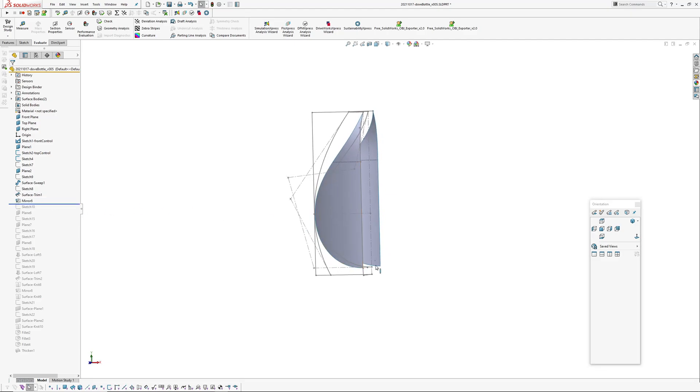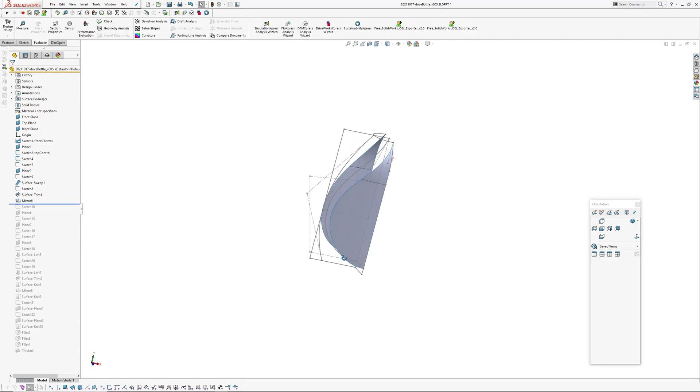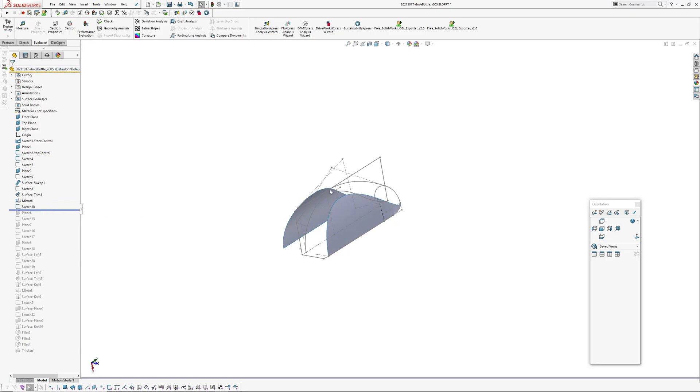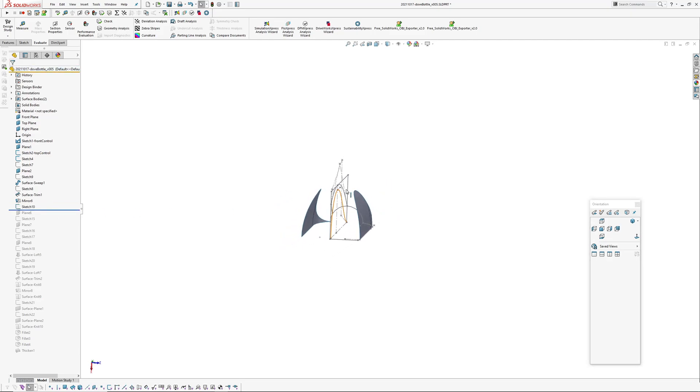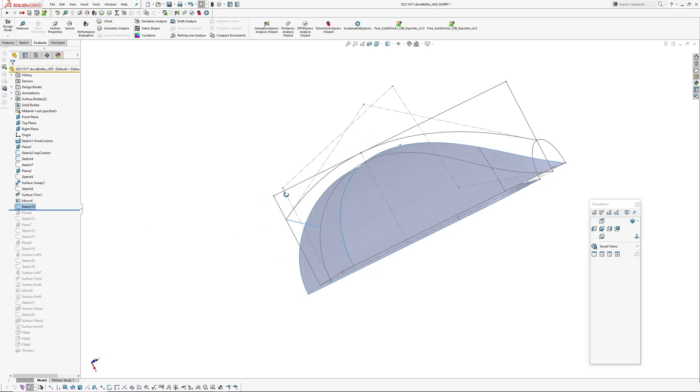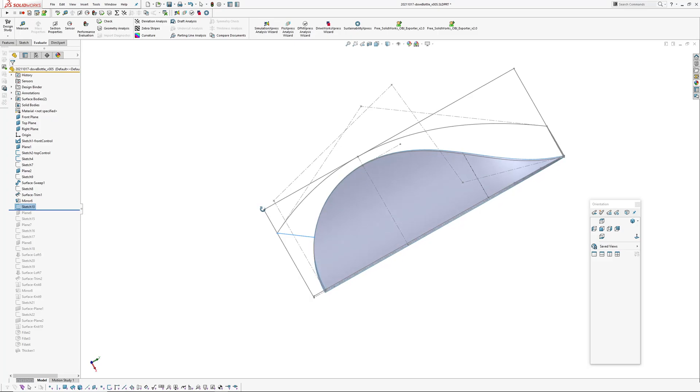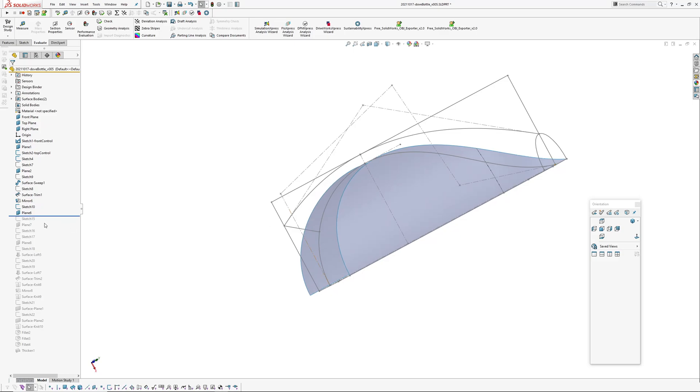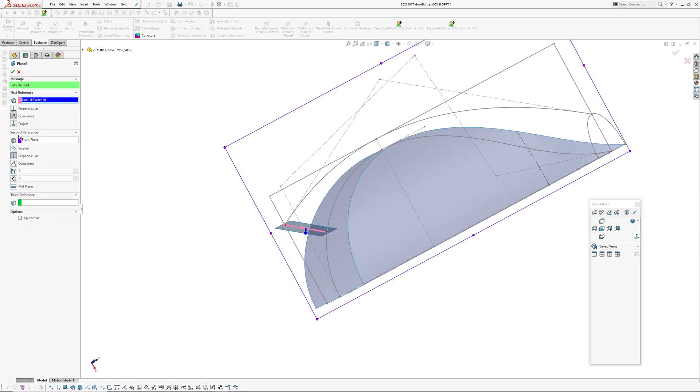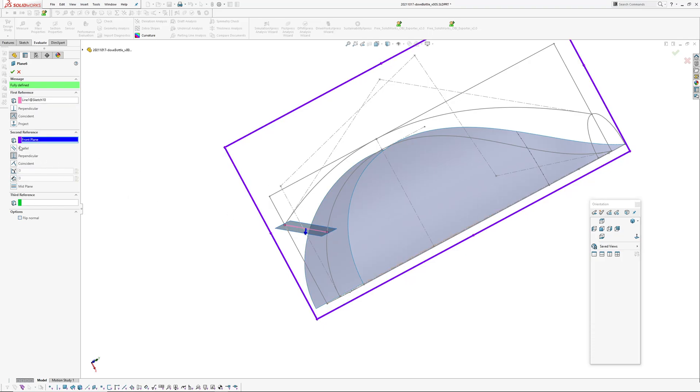Okay, I've mirrored over the surface because I want to create a full surface through here rather than building it to a plane and then mirroring it over and joining it. I've created a section through this line here, normal to this line by creating a plane. The plane is, this reference is the line, second reference is front plane which is perpendicular.